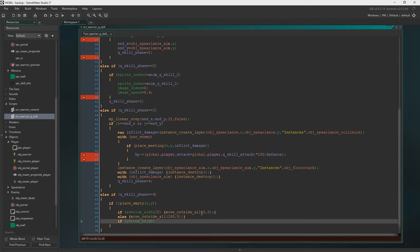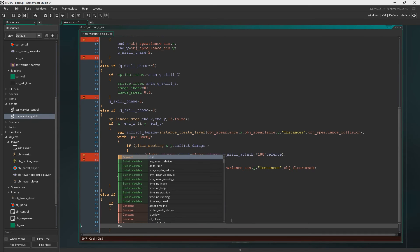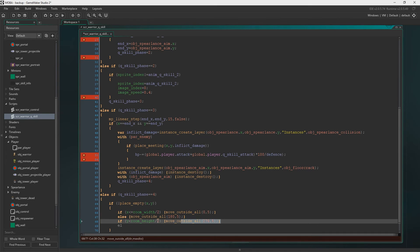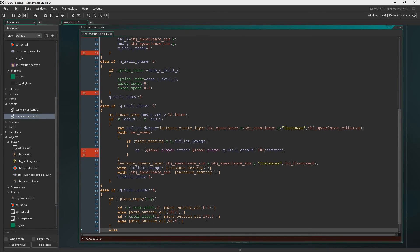And then we're going to do the same for up and down. If we are smaller than the room height divide two, we're going to move down. Else we'll move up which of course is 90. Because you know, a 90 degree angle.